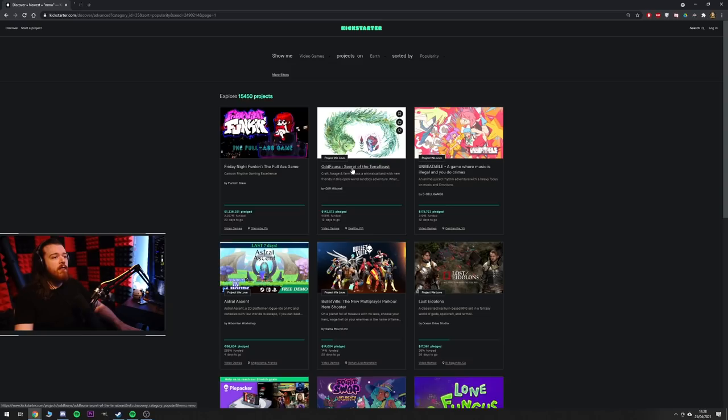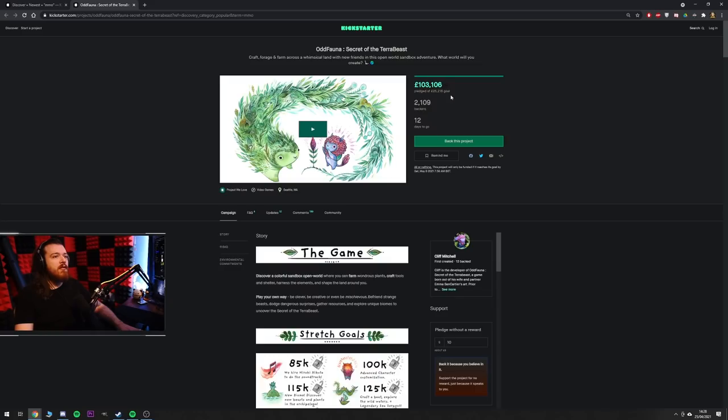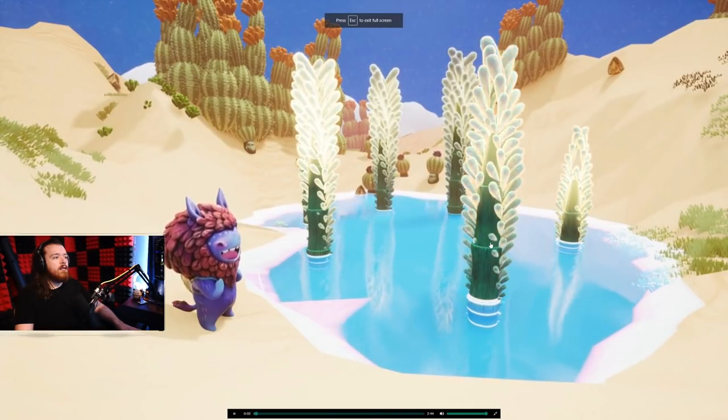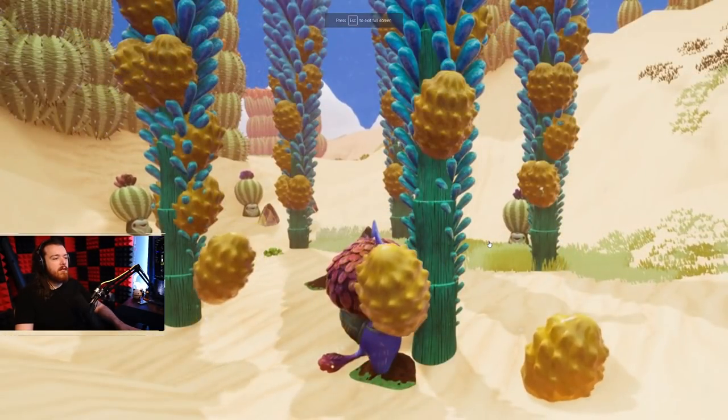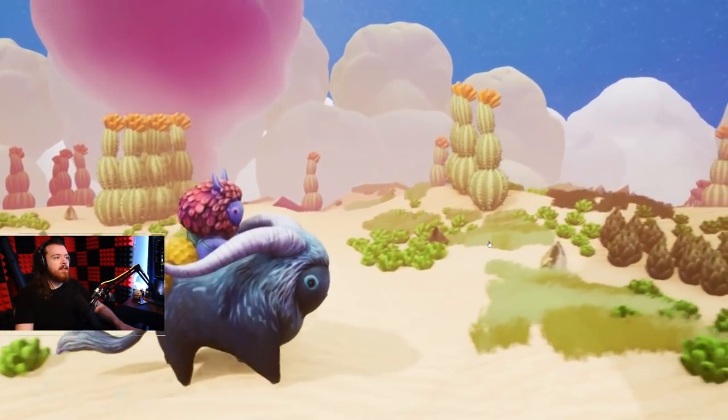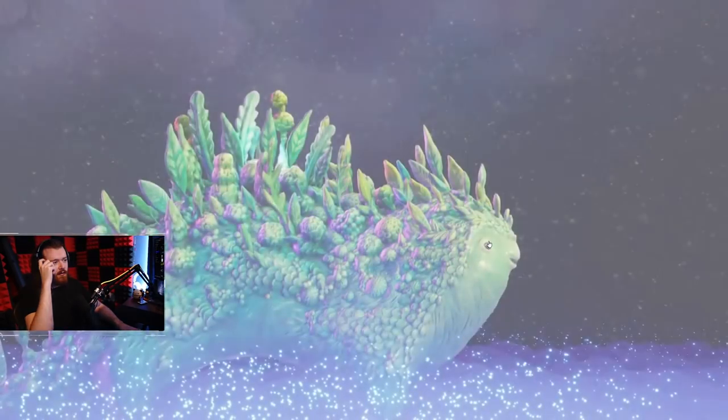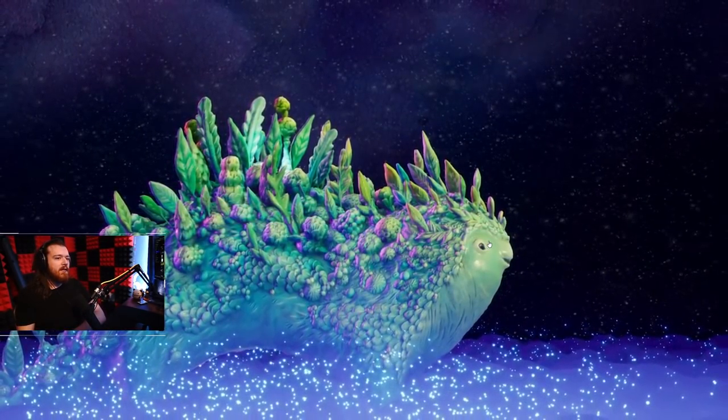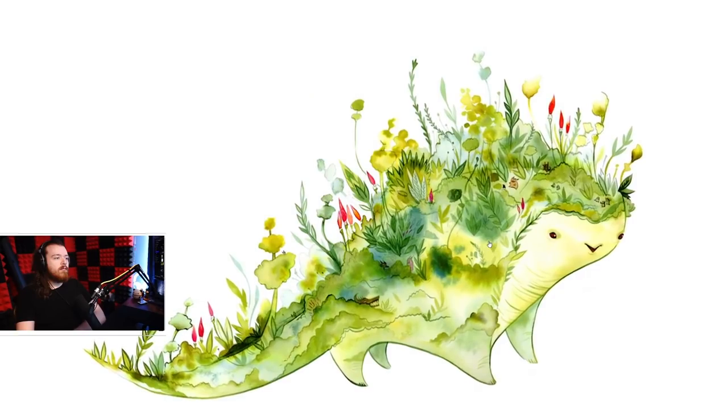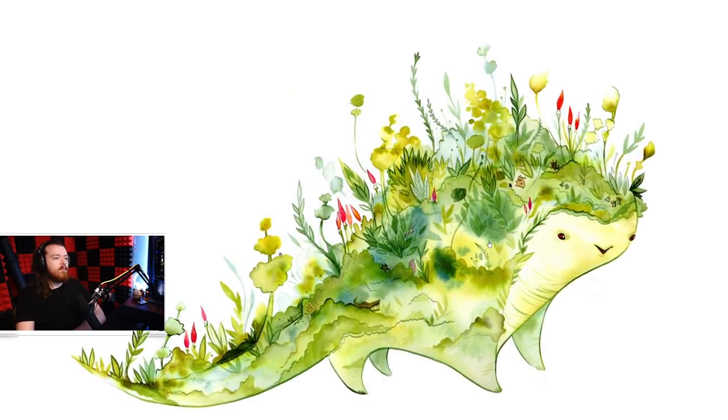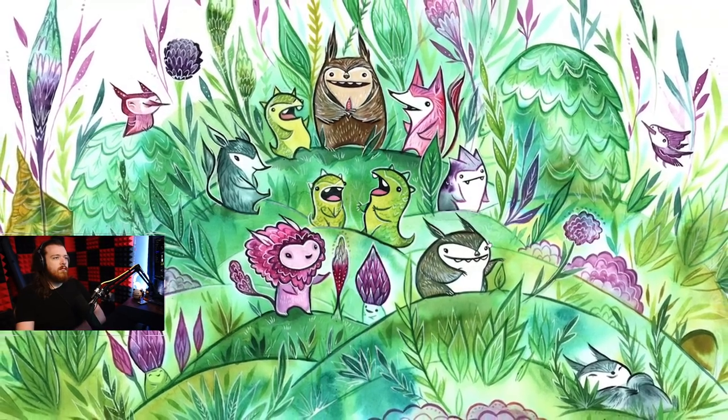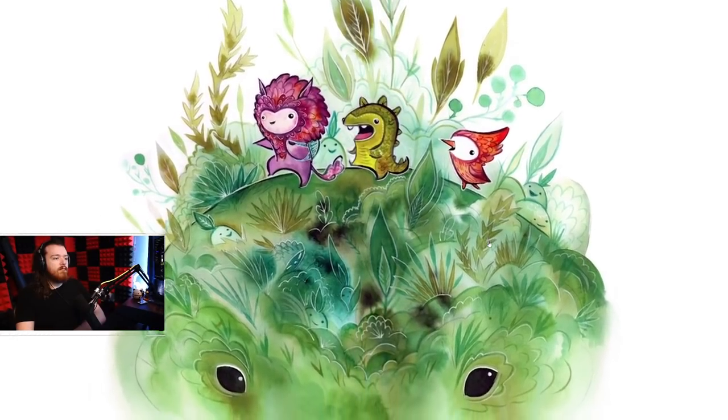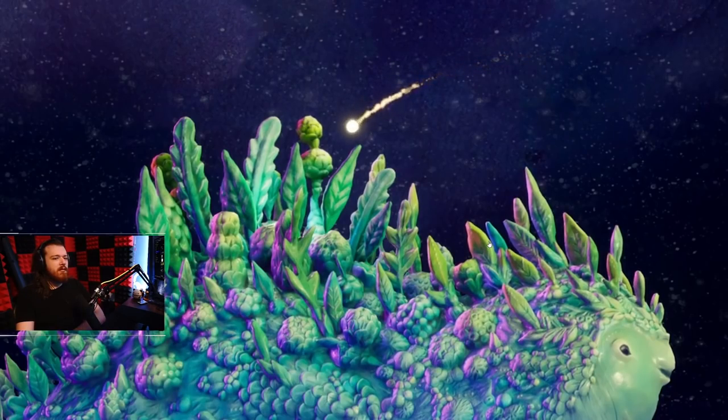Odd Fauna Secret of the Terror Beast, these have raised also a considerable amount of money, they wanted £25,000 and they got £103,000. Oh I can already tell this is cute as fuck. Hi I'm Emma Saint-Cartier and I'm the creator of Odd Fauna and the art director for the game. This is our Kickstarter for Odd Fauna Secret of the Terror Beast. It started with a painting, a painting that planted the seed of a world where strange beasts roam.